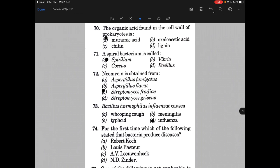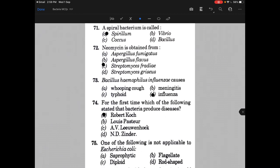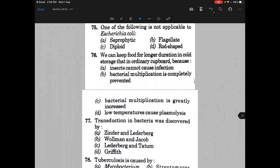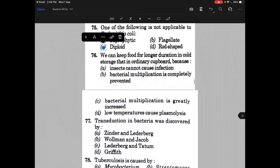Bacillus — Haemophilus influenzae causes — the answer is D, that is influenza. For the first time, which of the following stated that bacteria produce disease? The answer is A, that is Robert Koch. One of the following is not applicable to E. coli — the answer is diploid, C.